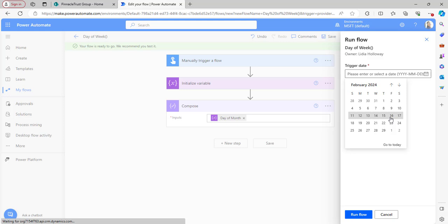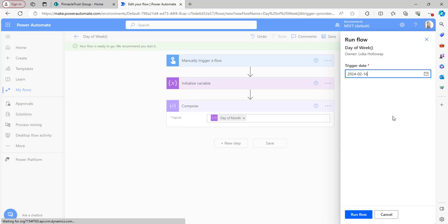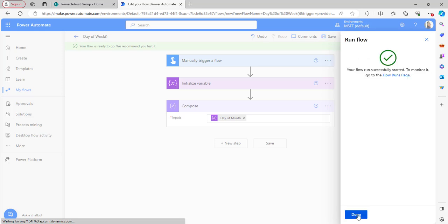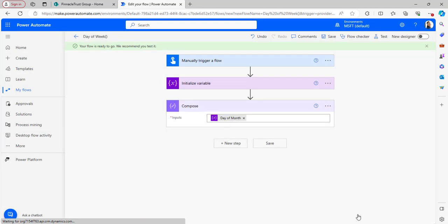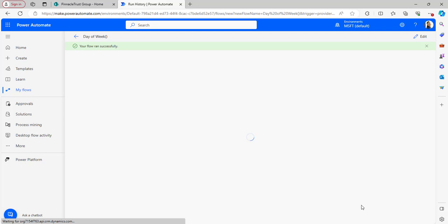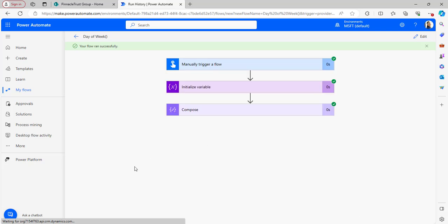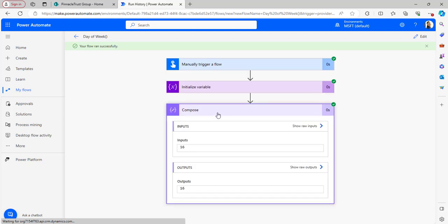I'll pick a date in the next month — selecting the 16th, then clicking Run Flow. Opening the Compose outputs, the flow has returned the value 16, which represents the 16th day of a month.